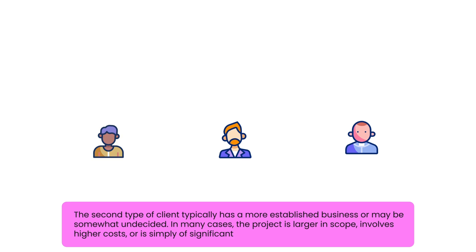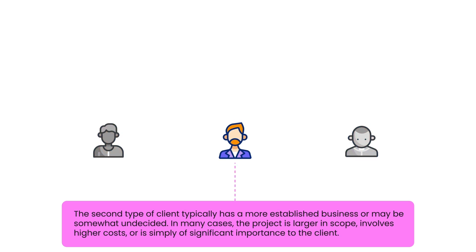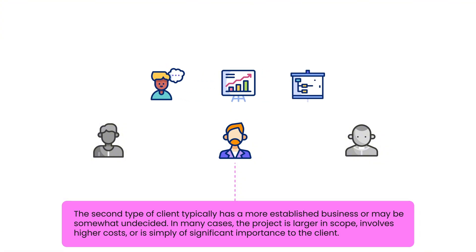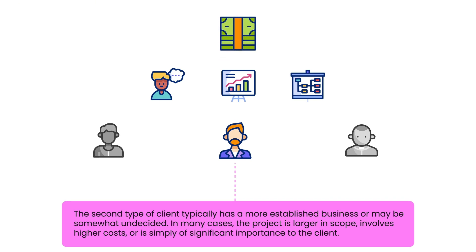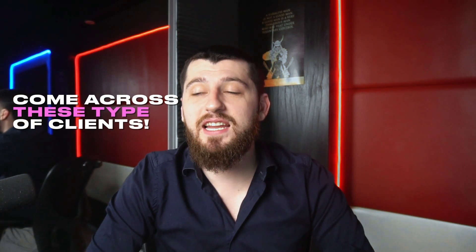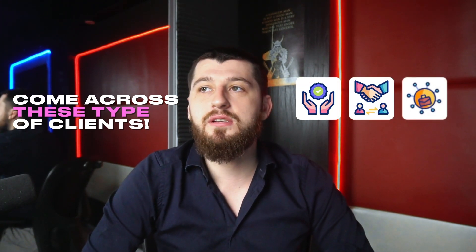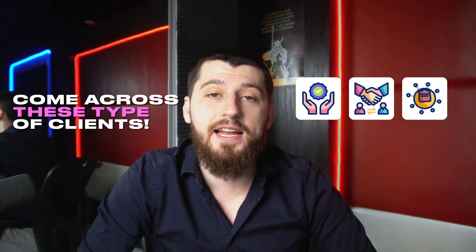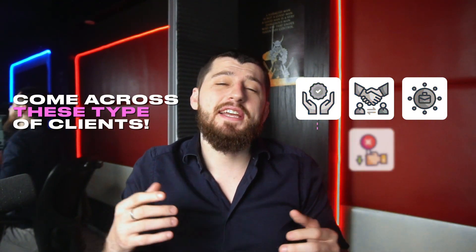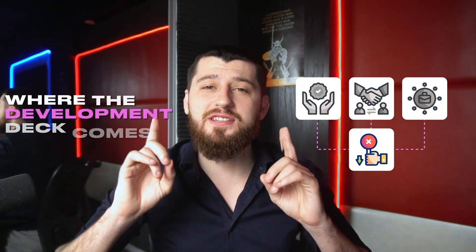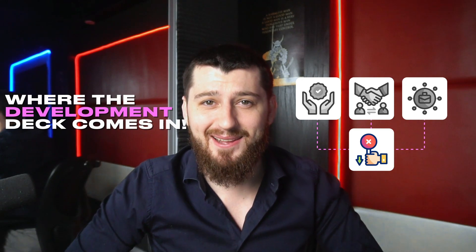Your second type of client is somebody who most likely has a more established business or they're a little bit on the fence, or the project size is a little bit bigger, the cost is a little bit more, or it's just something very important to the person who's buying. When you come across these types of clients they need a little bit more assurance. Just sending over a simple contract with a scope of work attached to it is not enough. And that's where the development deck comes in.